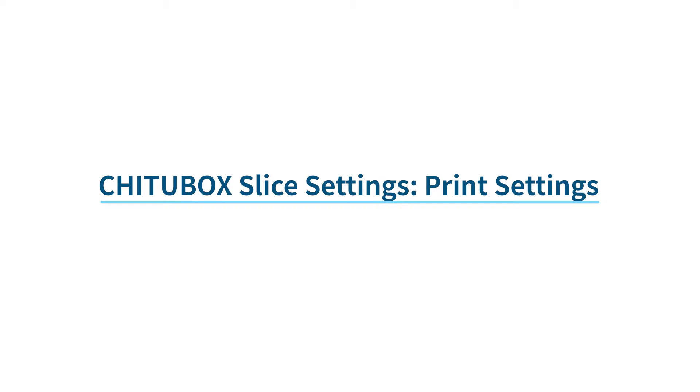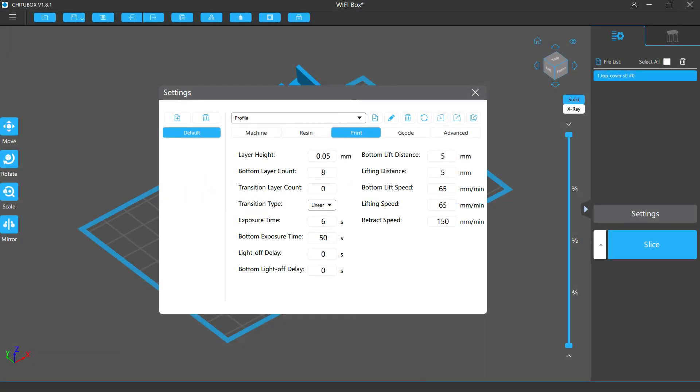In this video, we are going to talk about the print settings in the Chitubox slicer settings. Before we get started, please note that for demonstration purposes, we use the default profile in this video, which will display all the settings. But when you are actually using the software, please select the right profile for your printer. This allows you to use the settings your printer truly supports.